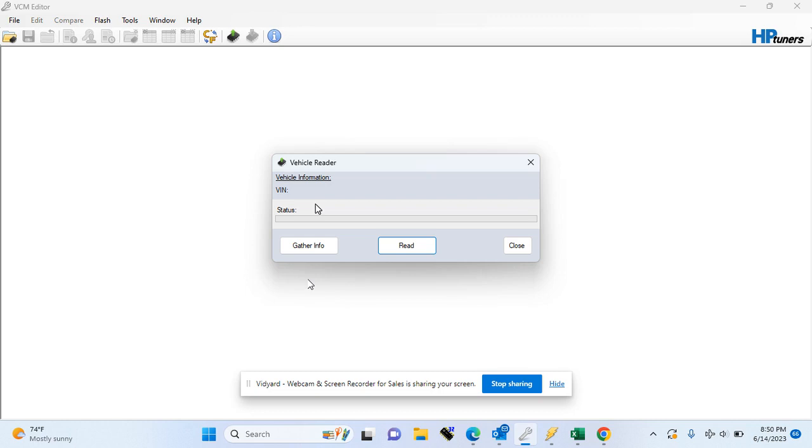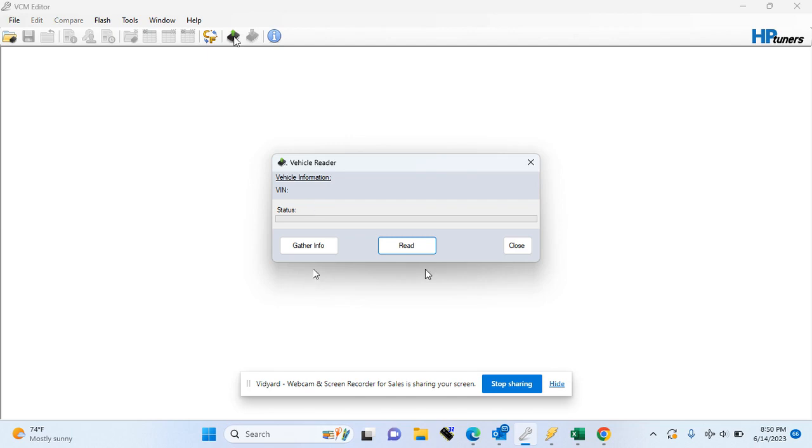Whenever possible, you want to choose read entire for both, but if read calibration is the only thing available, just use that. Once you confirm both of those, you would simply hit the read button and let the process take place. It is a lengthy process. The reads will take anywhere from 10 to 15 minutes.